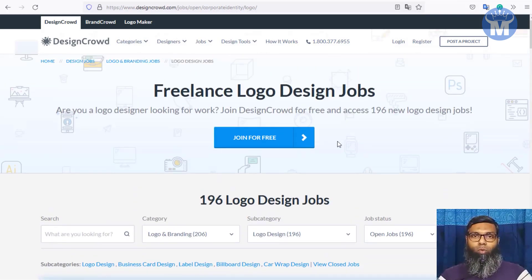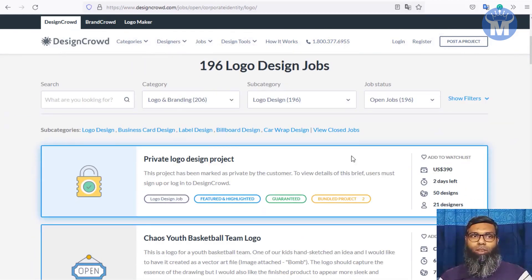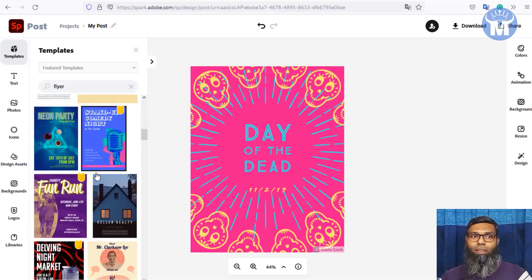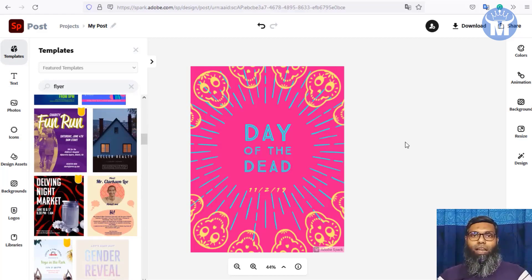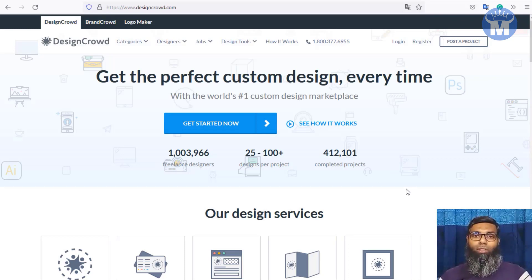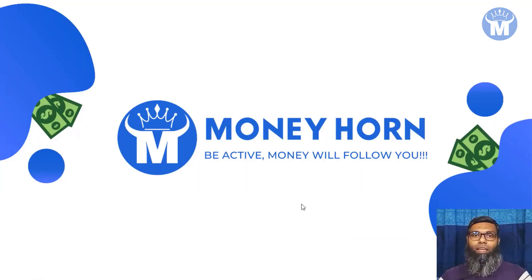If you work regularly, you will get more orders every day. When you get an order, go back to Adobe Spark and create the photo according to the client's requirements. Browse through all the different templates to make a solid photo that your client will love. It's a very easy and completely free process — you can make a very decent amount of money every month.